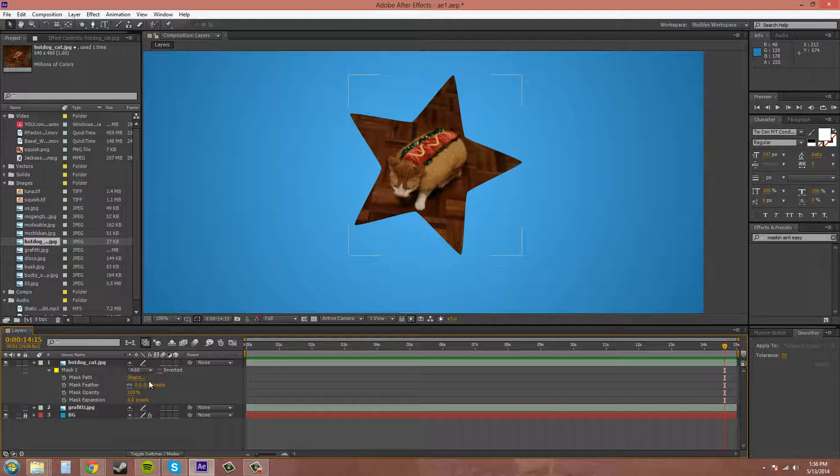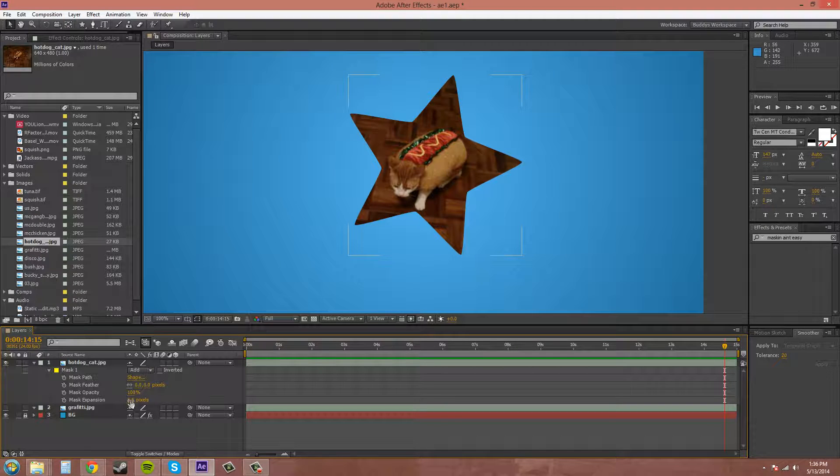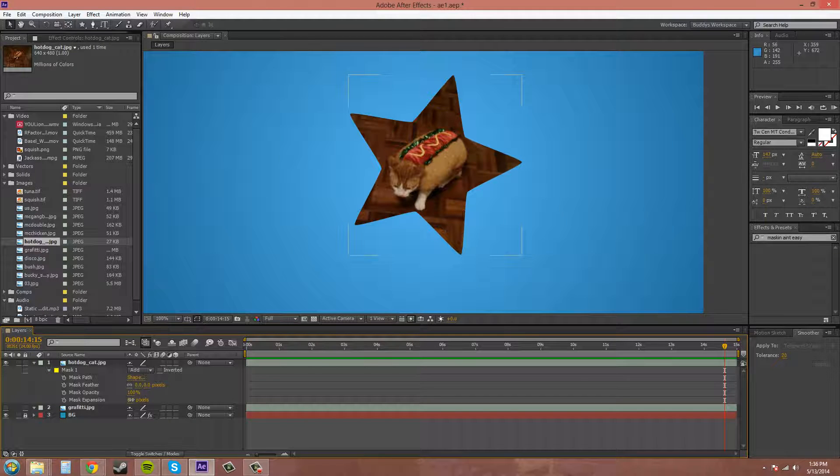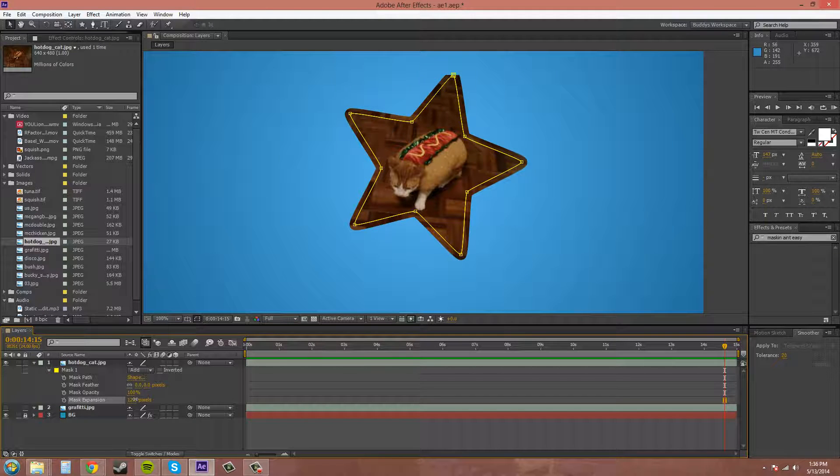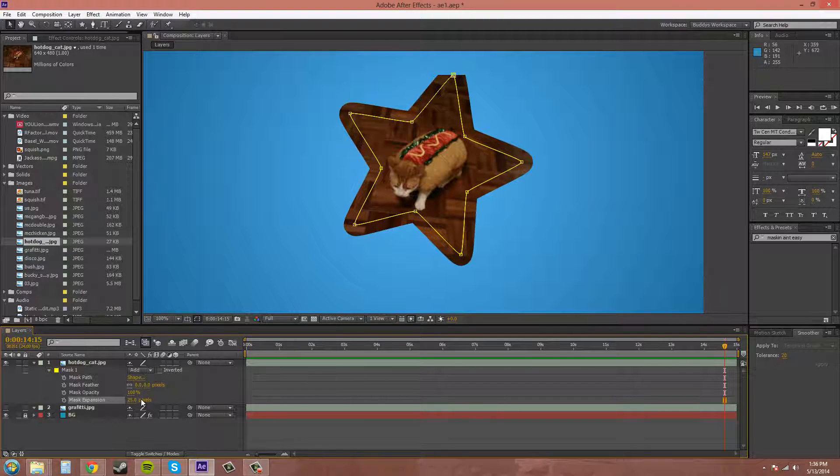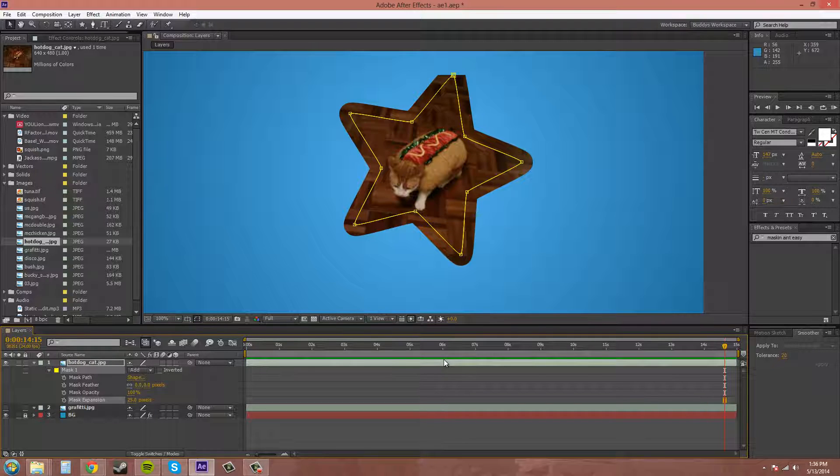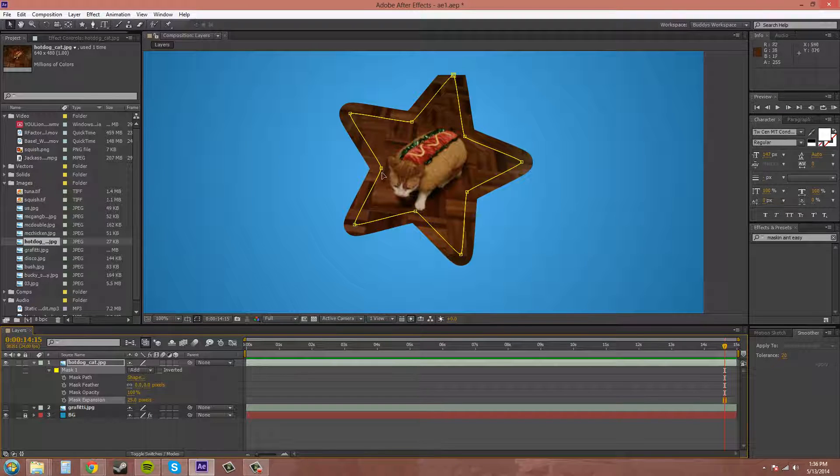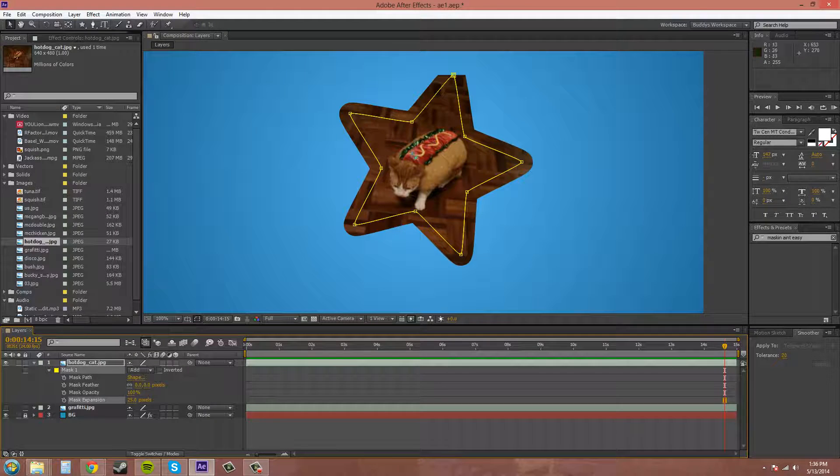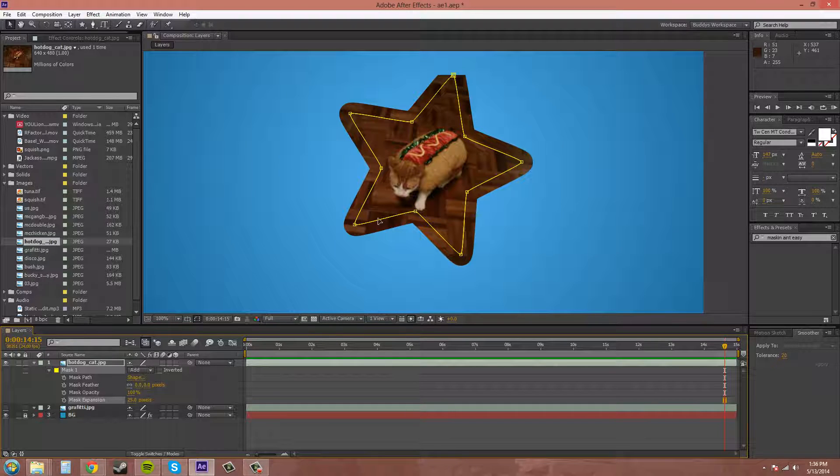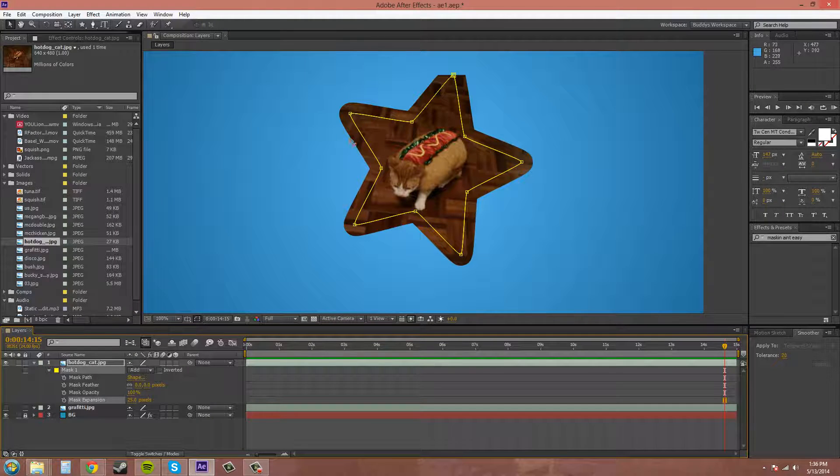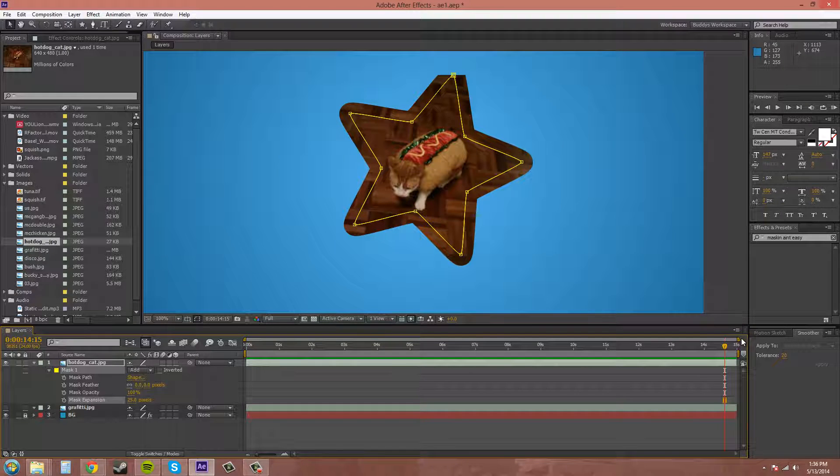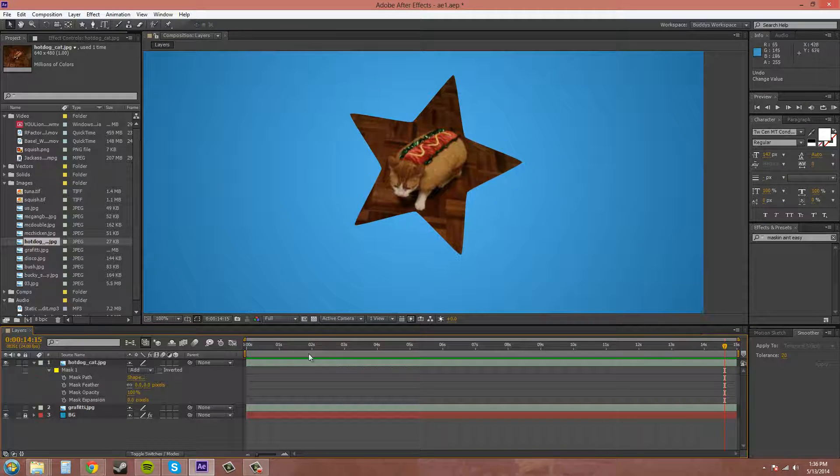And then the mask expansion expands the alpha around the mask there, as you can see that. So by expanding the alpha, the alpha was just inside the mask here. And since I expanded it, it included areas outside of the mask. I'll get back to that.